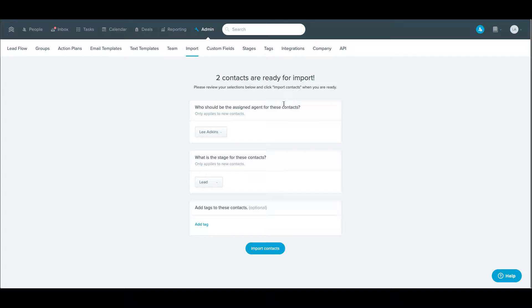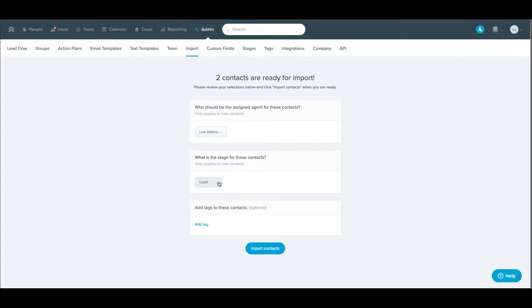It's going to bring you here to a page that's going to confirm which agent to apply these to, what stage they should be imported into, and also if you want to add a tag, which I highly recommend.